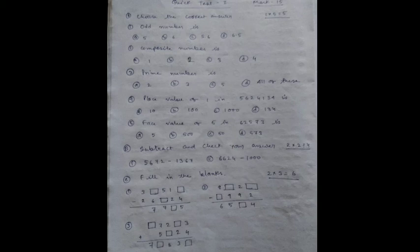Hello Class 4 Mathematics. Today your practice session is finished. Now the quick test will start. This is a quick test of 15 marks.